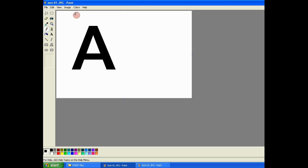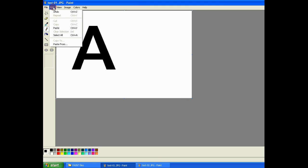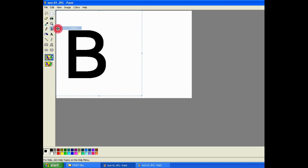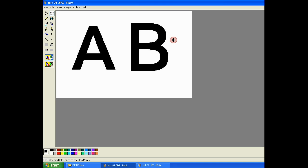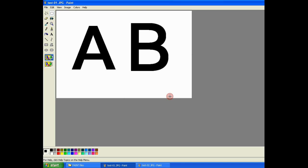In the first Paint window, I extend the background space and then paste the second image to combine them. Now you can see both images combined.